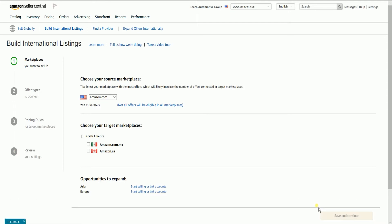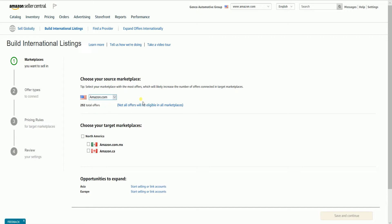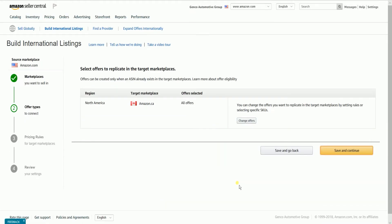The first step is to specify your marketplace. Choose your source marketplace — this is the marketplace where you originally opened your account. So if you're in the United States when you opened your Amazon account, then select US. Next, choose your Target Marketplace. You can check all of the North American countries or just select one. Once you're done, click the Save and Continue button at the bottom right.